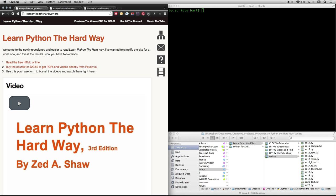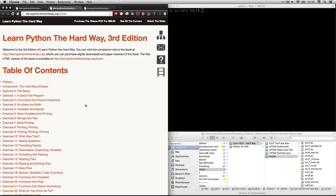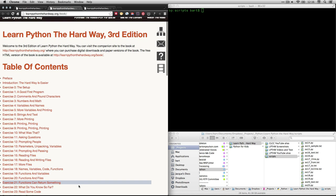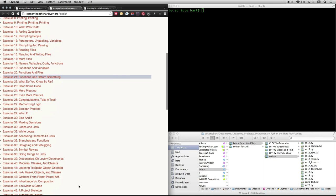Hi, this is Bart Polson, and this video is a walkthrough of an exercise from Learn Python the Hard Way by Zed Shaw. If you go to learnpythonthehardway.org and click on Read the Free HTML Online, that'll take you to the table of contents. In this video, we're going to be looking at exercise 21.